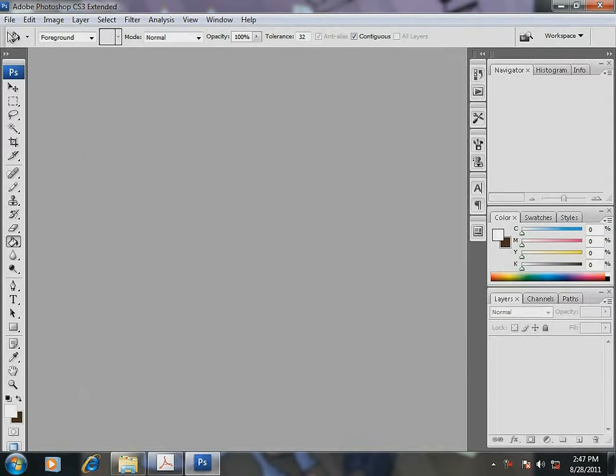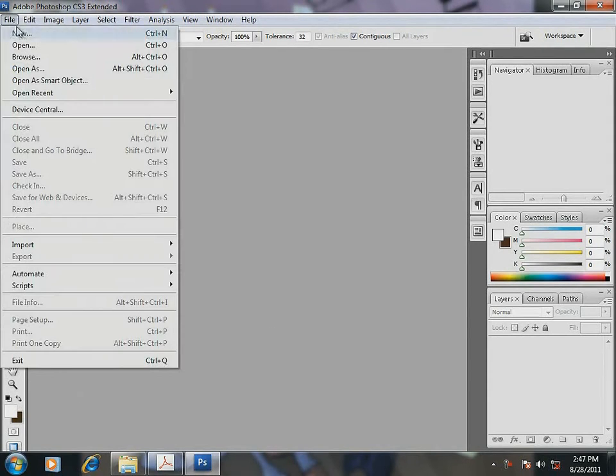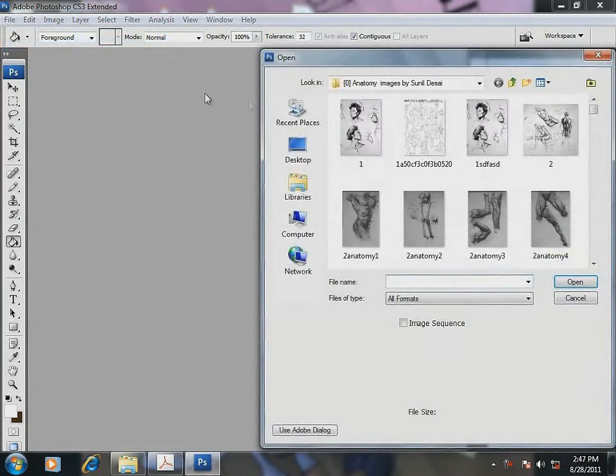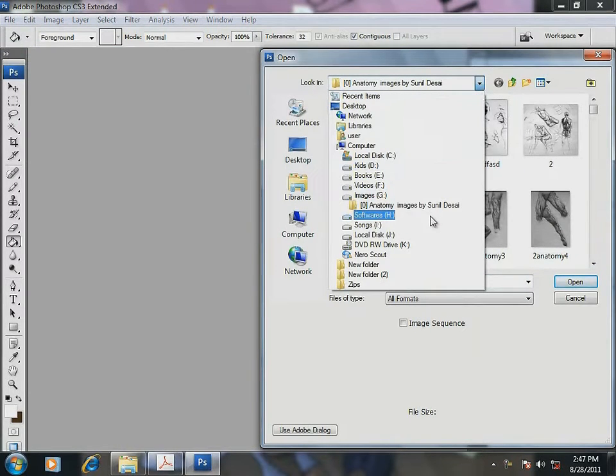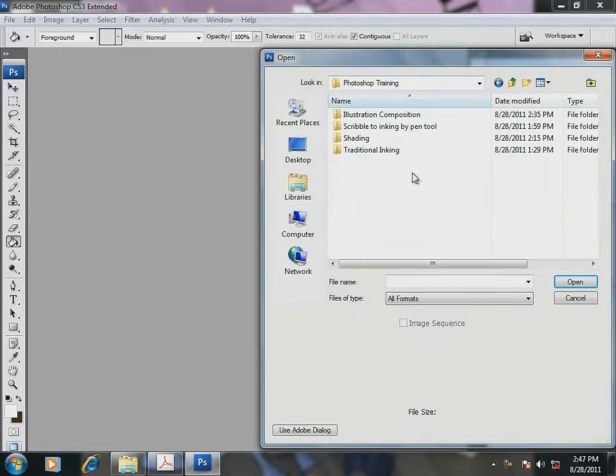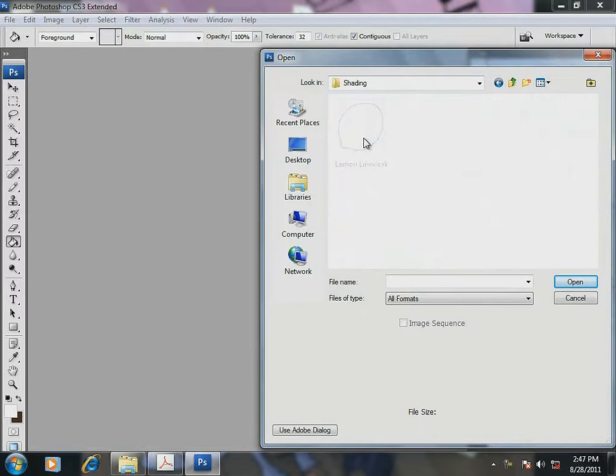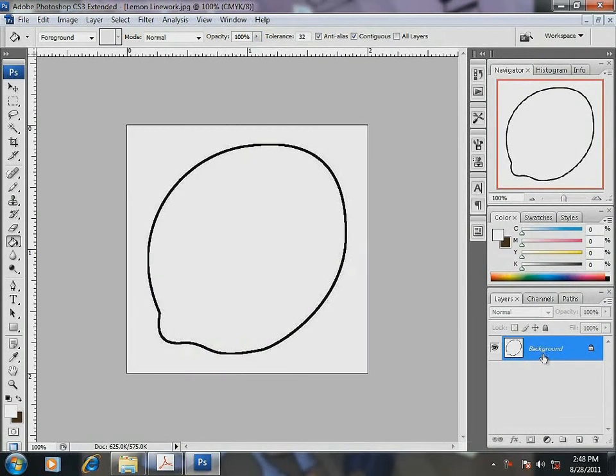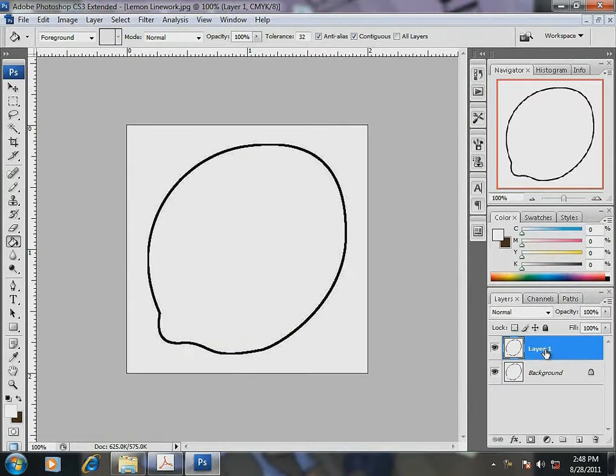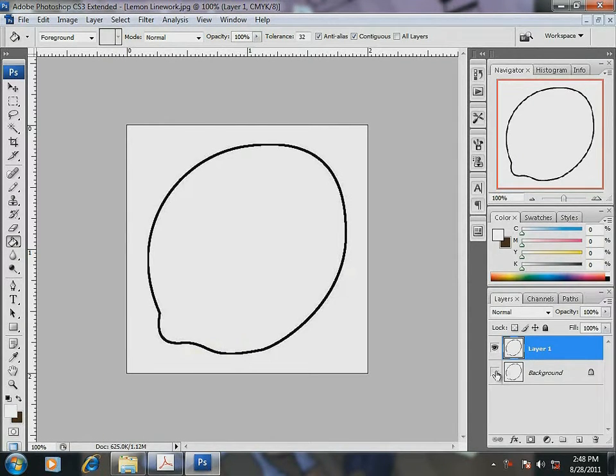First, let me open the file. Then, create a new layer to work on and hide the background layer.